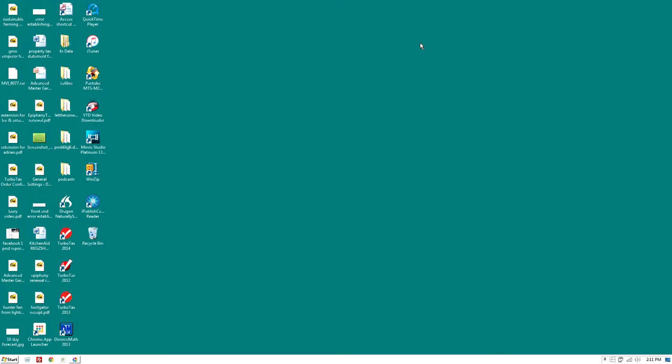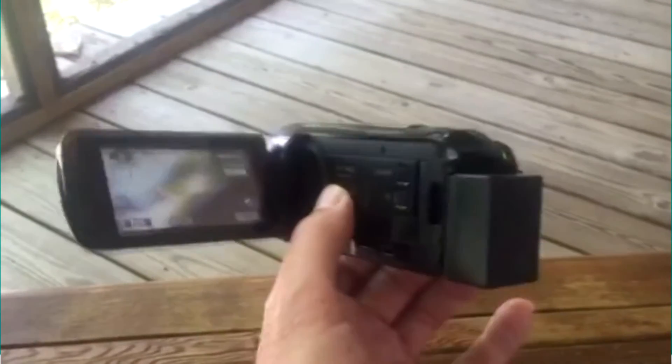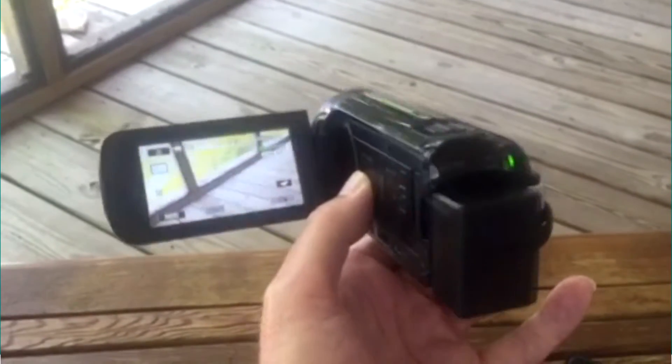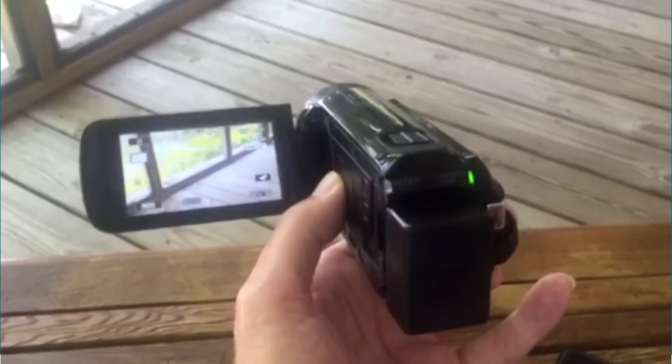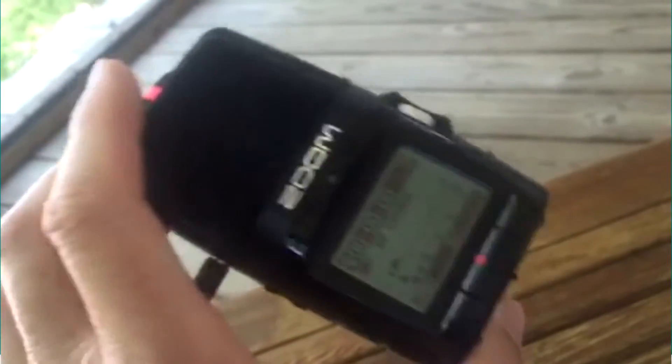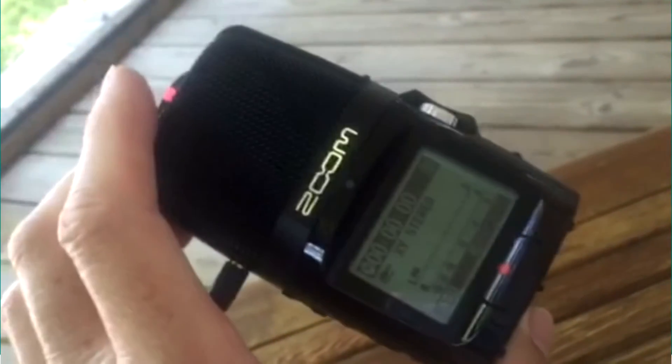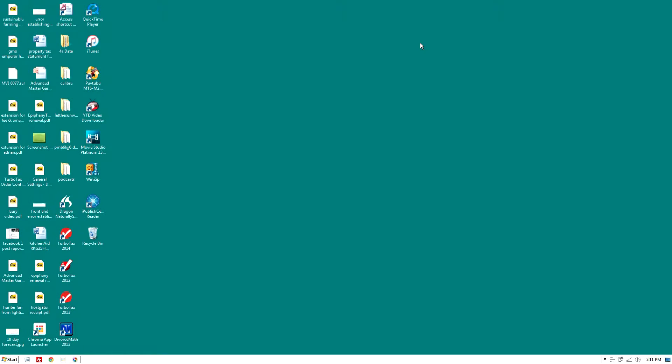This is a demonstration of synchronizing the audio and the video of the Canon Vixia HFR-600 and the Zoom H2N digital audio recorder using Windows Live Movie Maker and no visual waveforms.